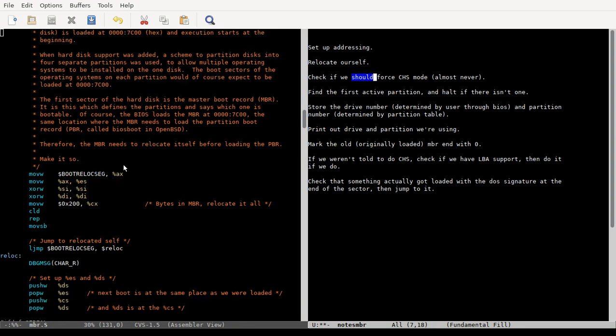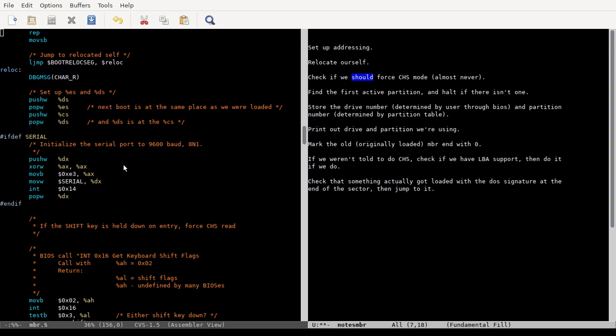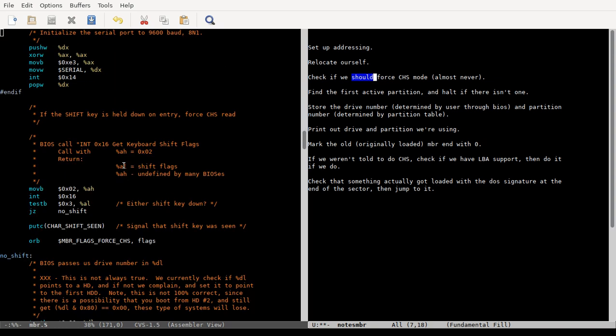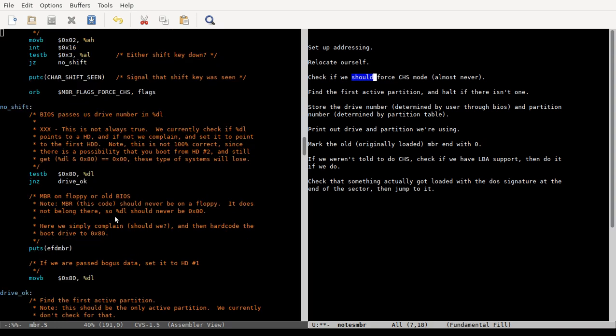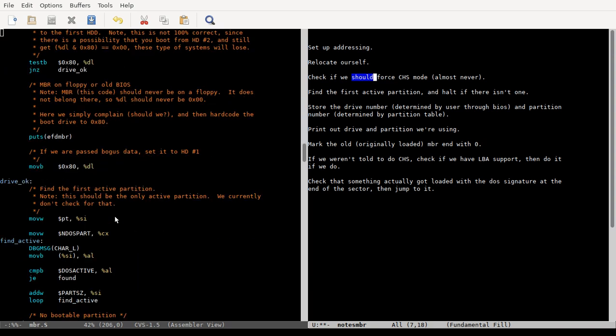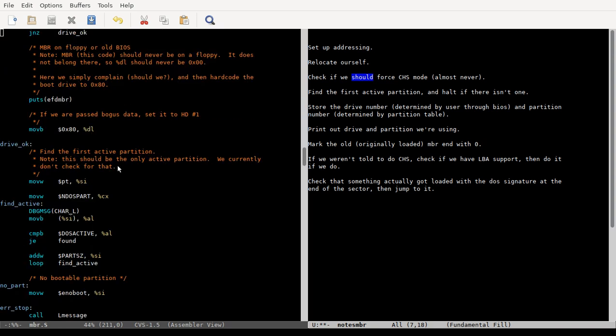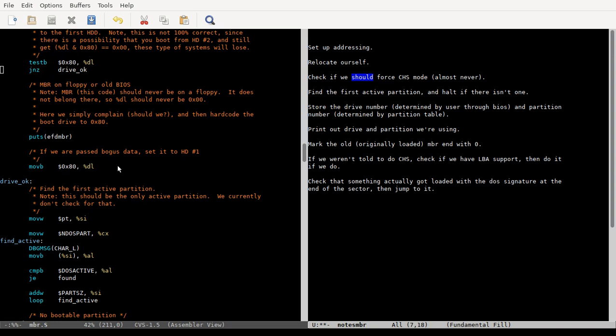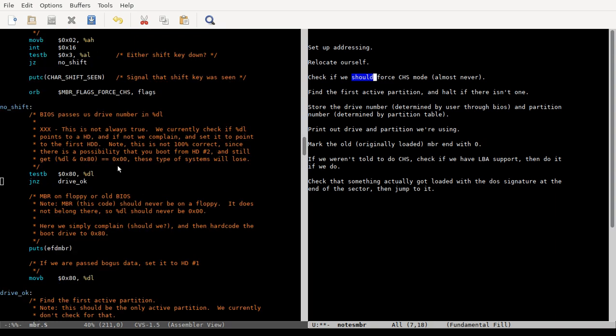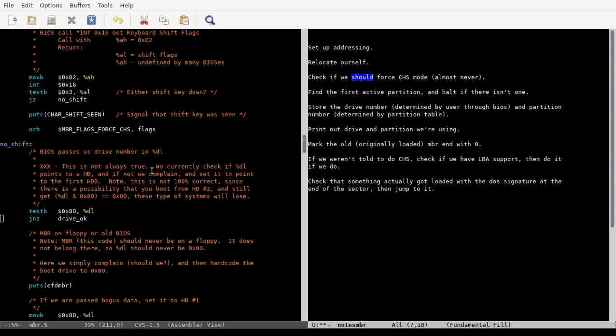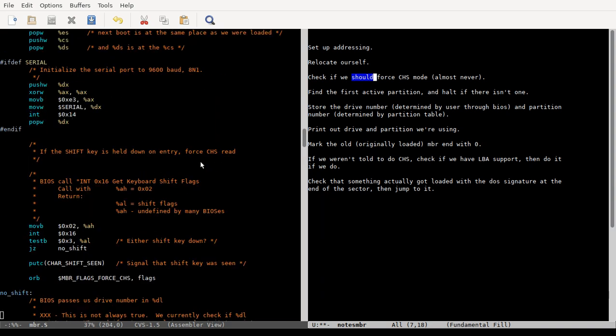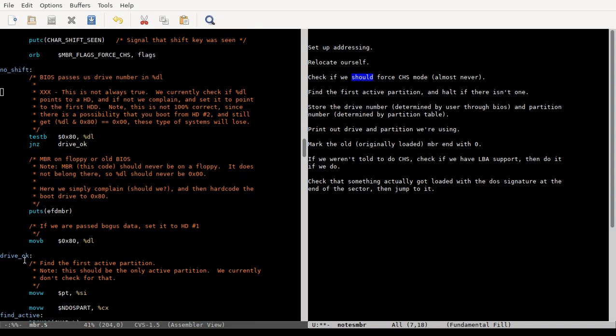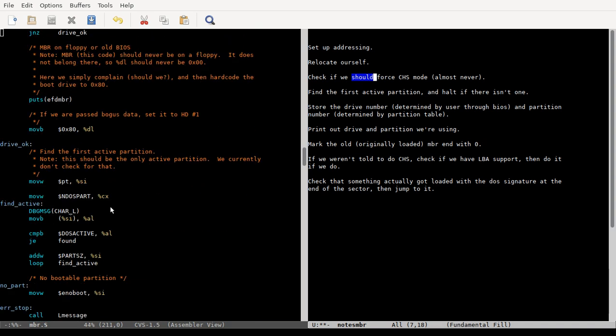And so that's what that's doing. And then this, yeah, so assuming, well, and this just gets that data. We don't do anything with it yet. We just store it in the flags location in memory anyway.